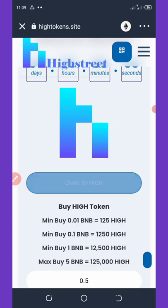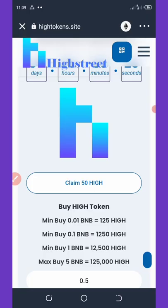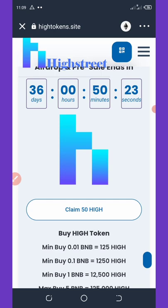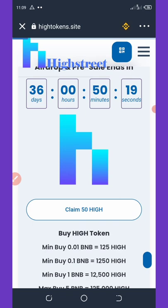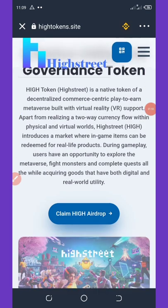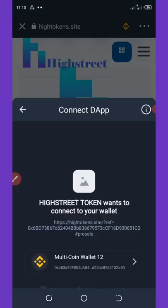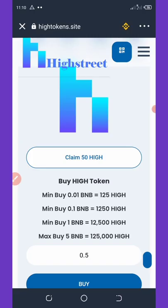To do that, hit on Claim — Claim 50 High tokens. But first, before you hit Claim, you need to change the network to Binance Smart Chain. Once you change that, wait for the site to reload. Then click on 'Claim High Airdrop' again, scroll down, click on 'Claim 50 High tokens,' and connect your wallet.